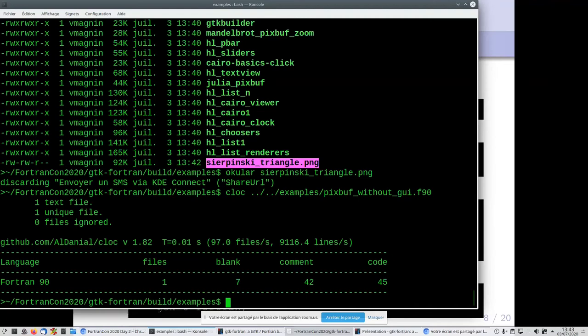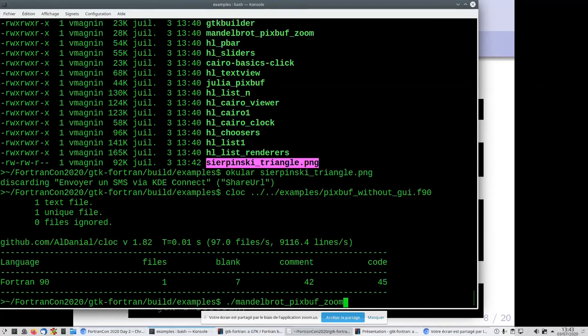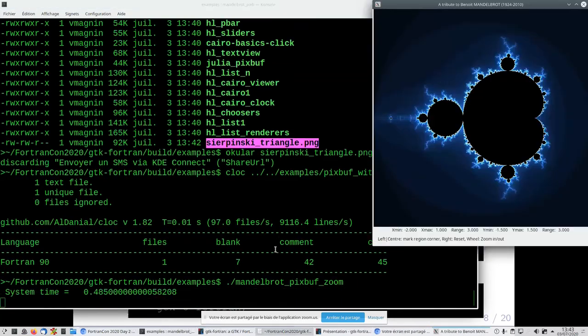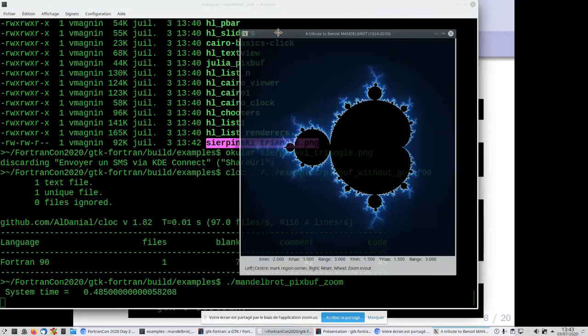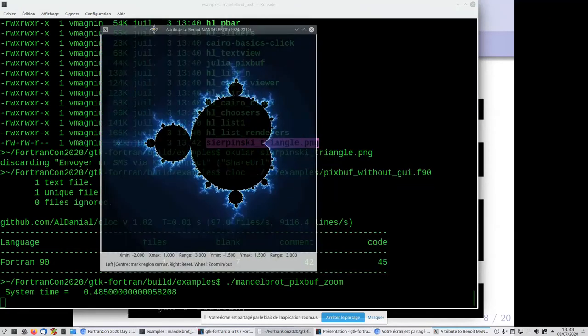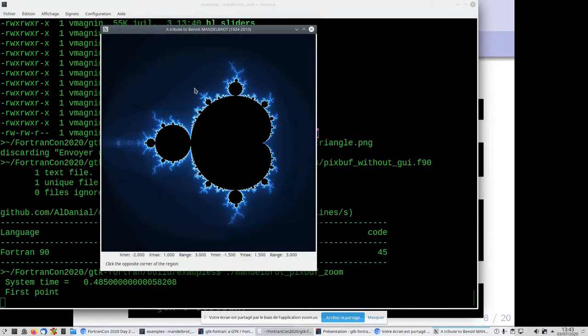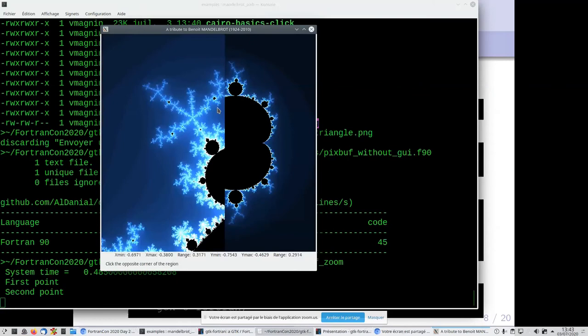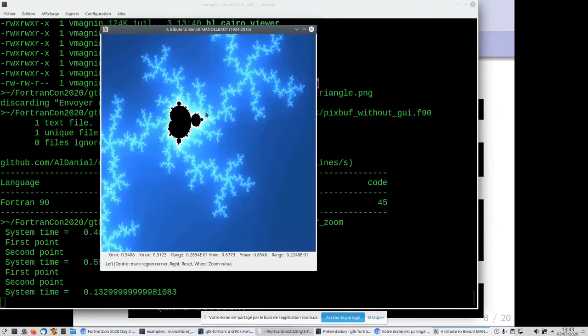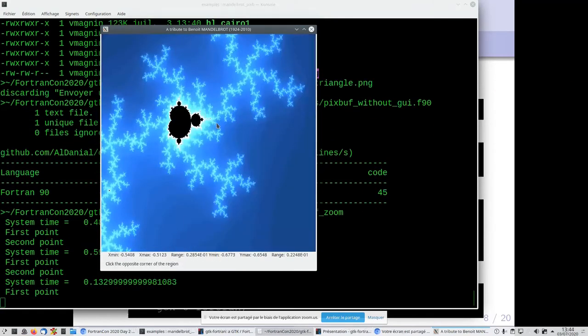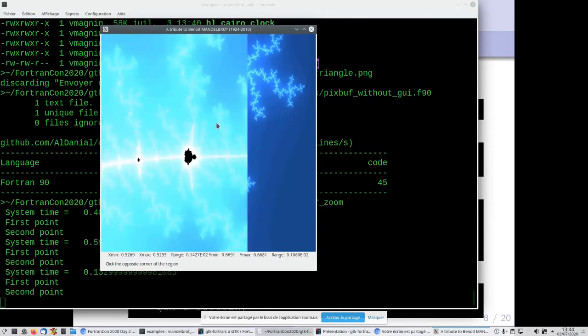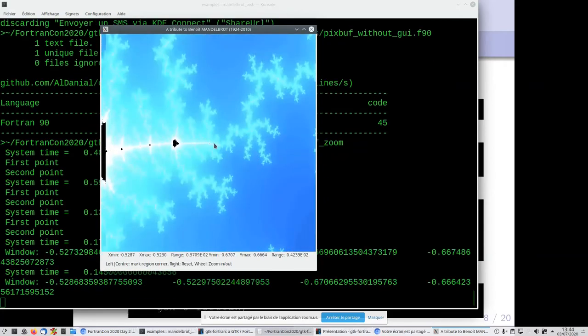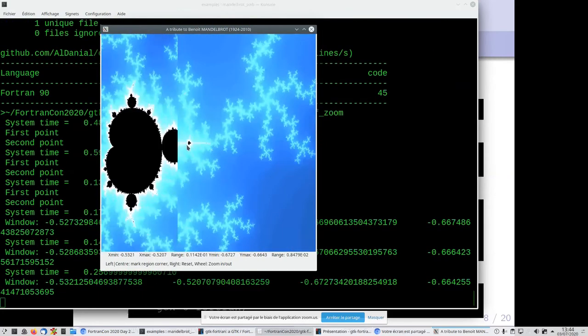Now let's look at a more exciting example—mandelbrot_zoom. This version is about zooming with the mouse. We have a beautiful Mandelbrot set, a fractal object. I click on the corner to zoom. There are lots of little other Mandelbrots everywhere. Then I use the wheel of the mouse to zoom more.